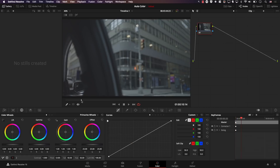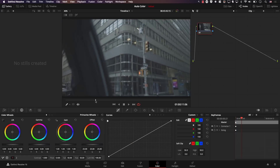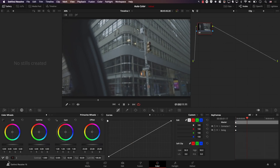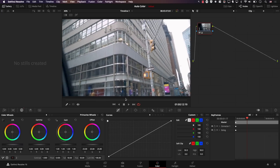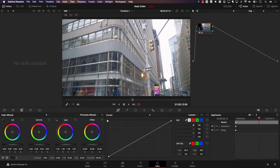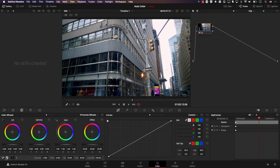Another example: I'll place the playhead here and apply the effect — notice the colors. Now if I move to a different frame and click the same button again, we have a different result. So it's extremely important to pick a frame that is representative of your shot. And of course, you can experiment with multiple frames.